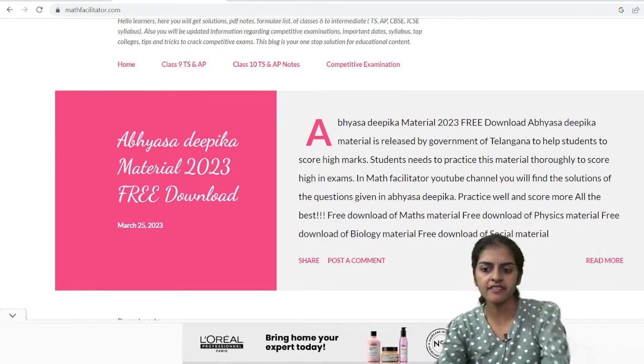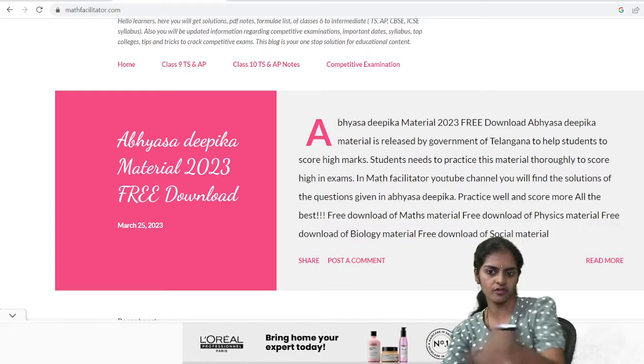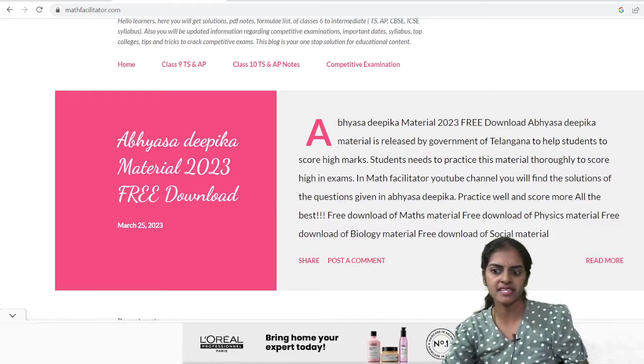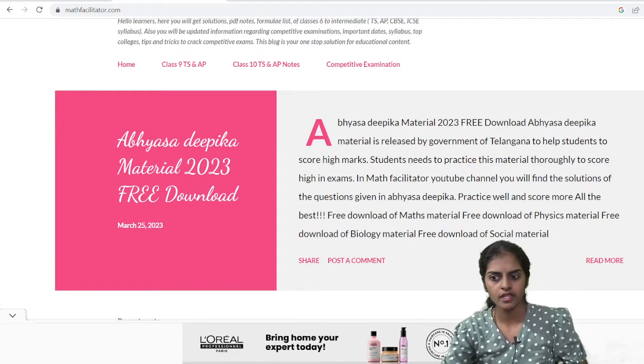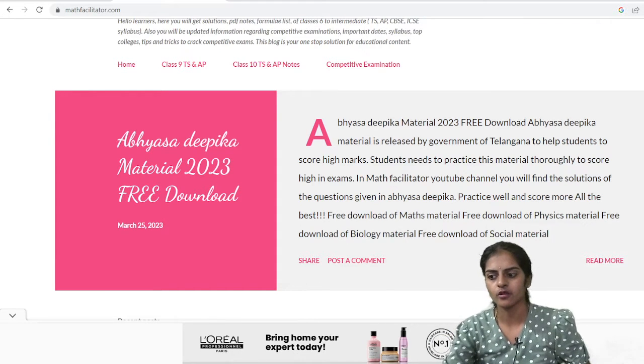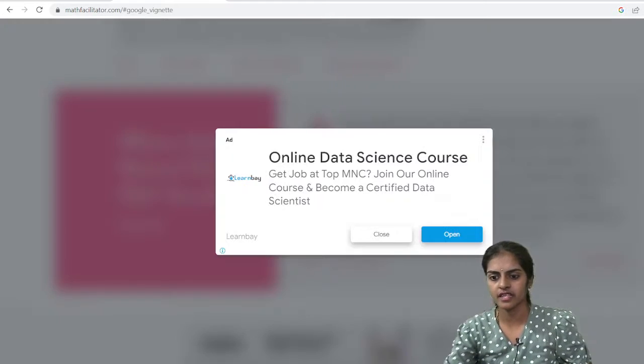The very first post you can see is Abhyasa Deepika material free download. Just click on read more.